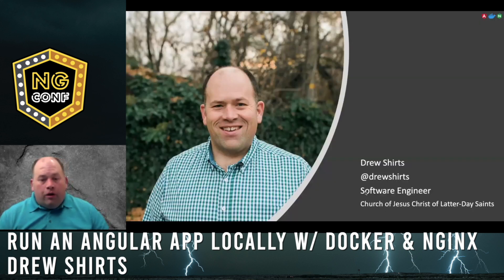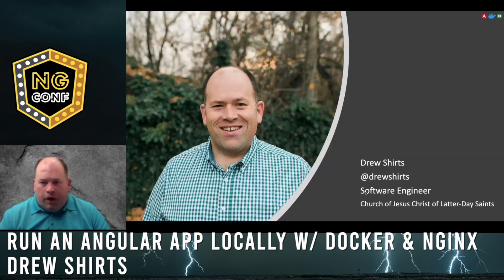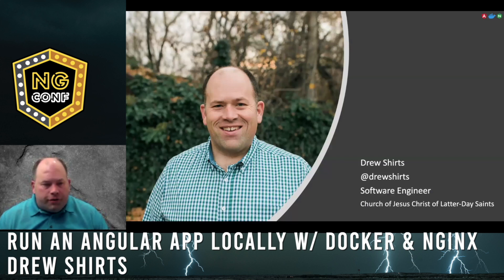A little about me, you can find me on Twitter at Drew Shirts. I'm a software engineer currently working at the Church of Jesus Christ of Latter-day Saints.